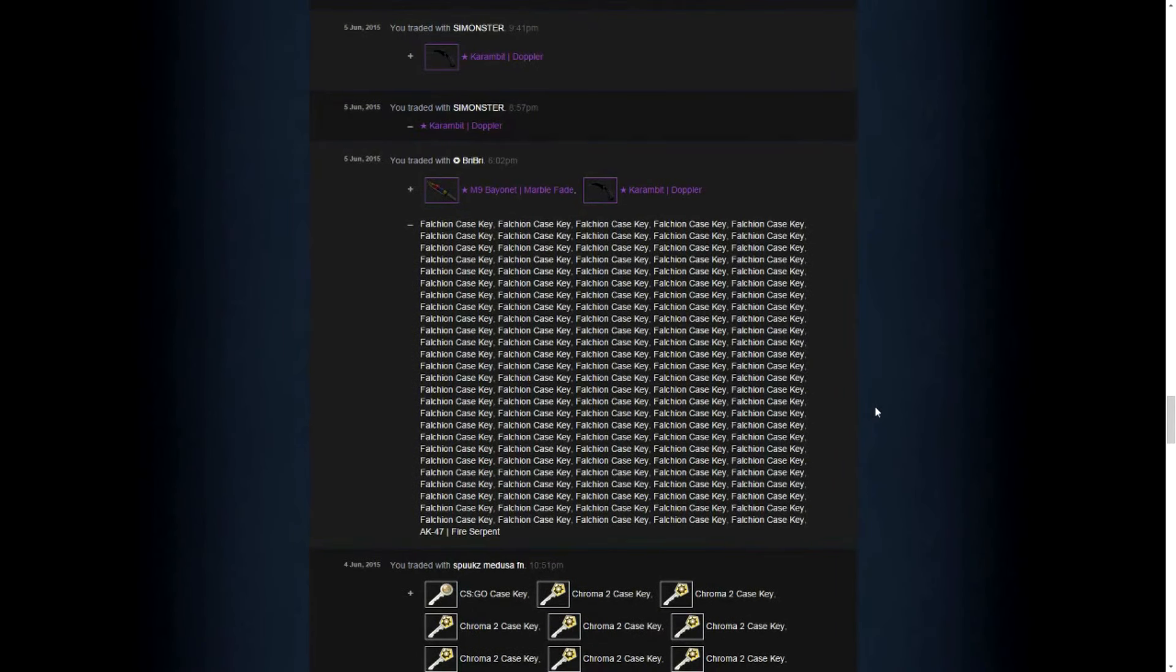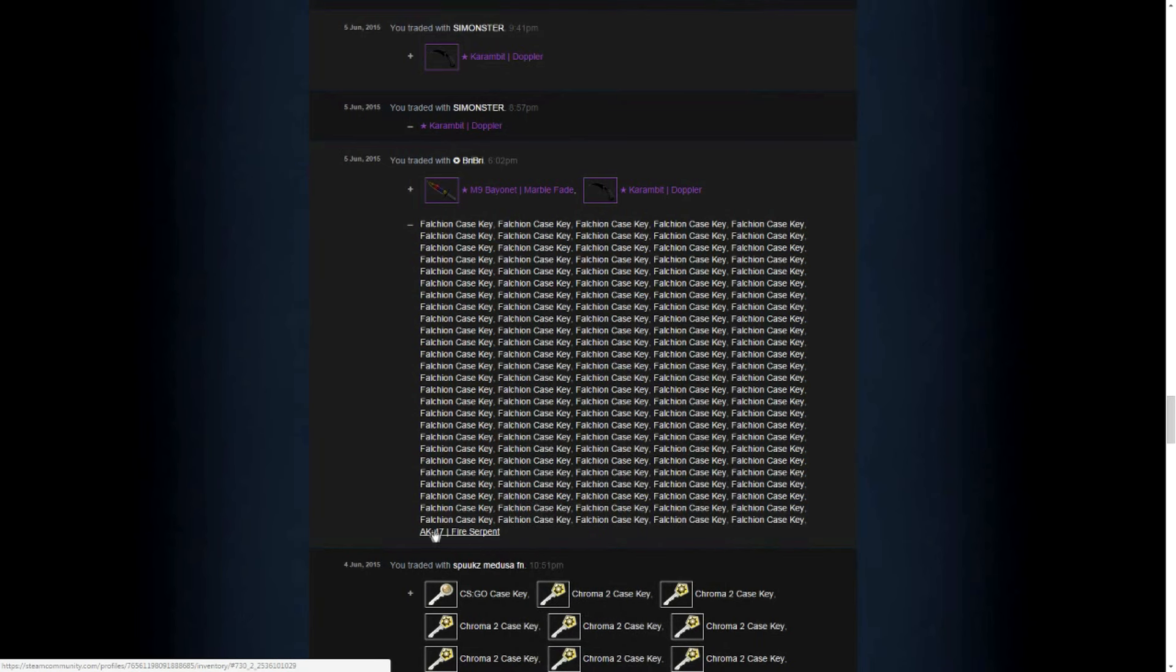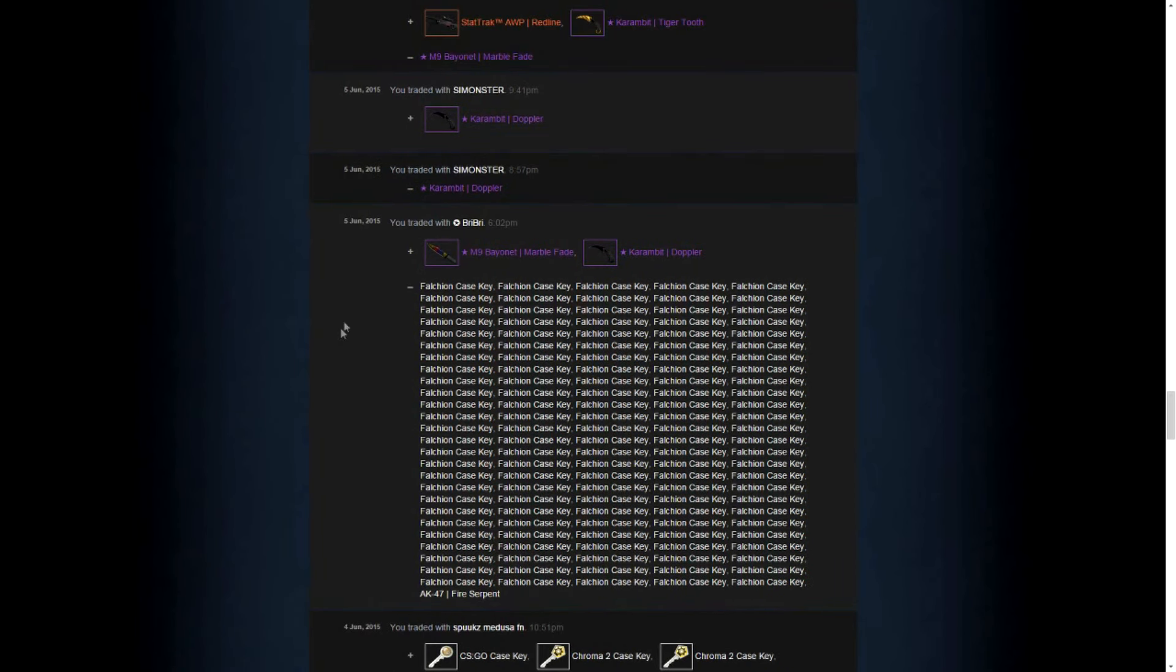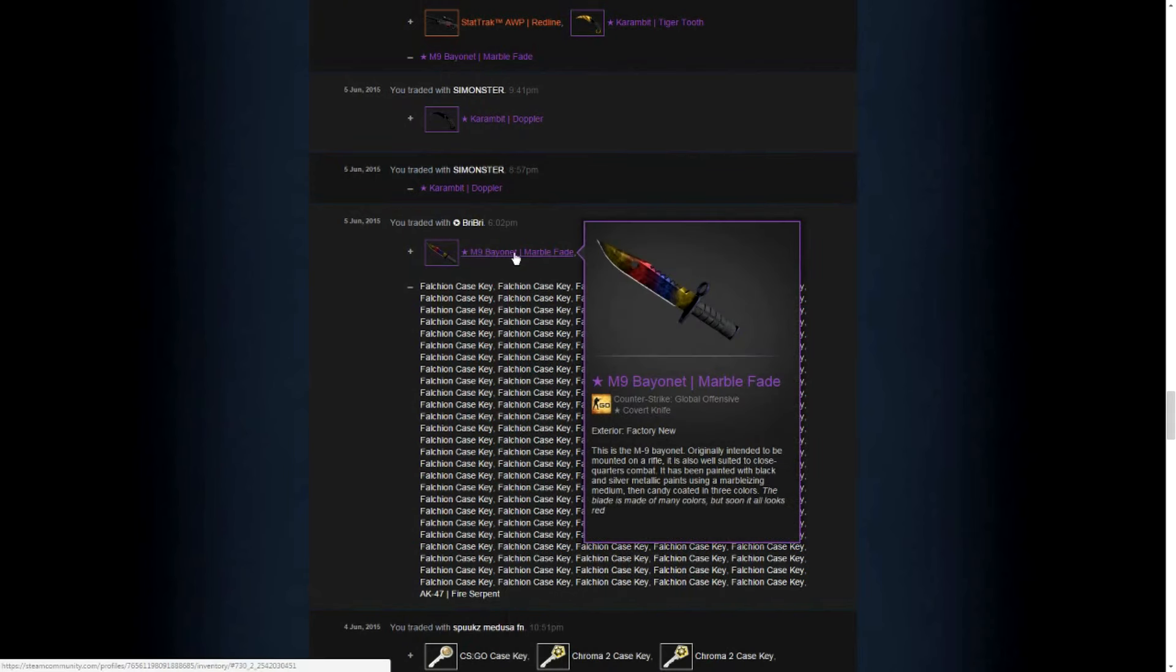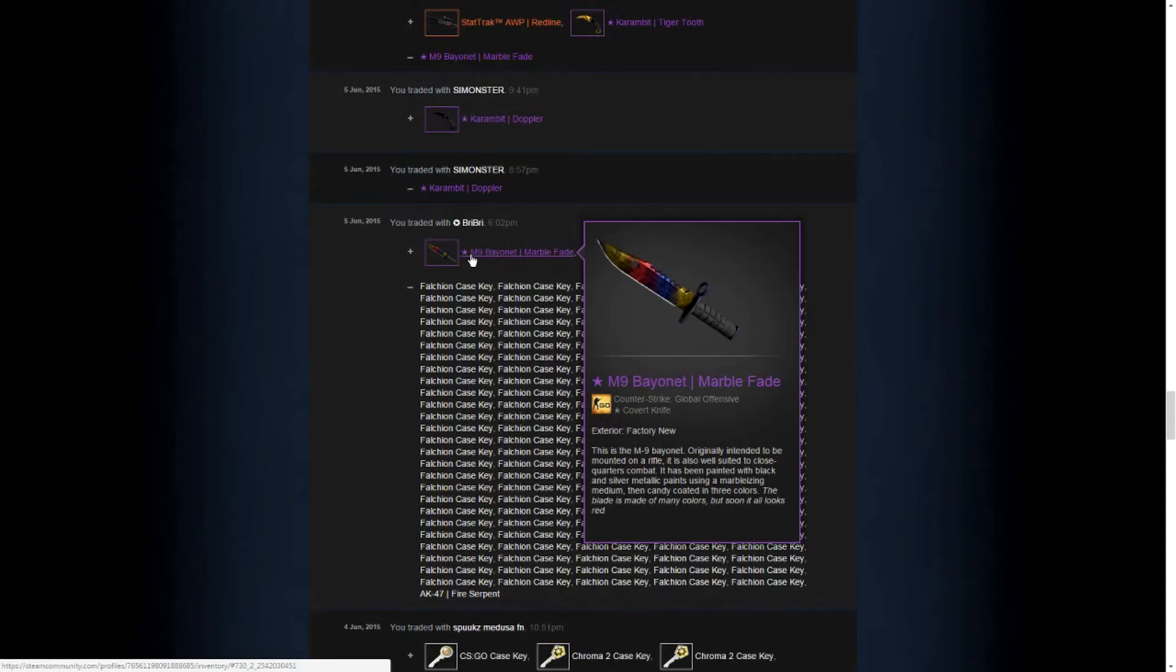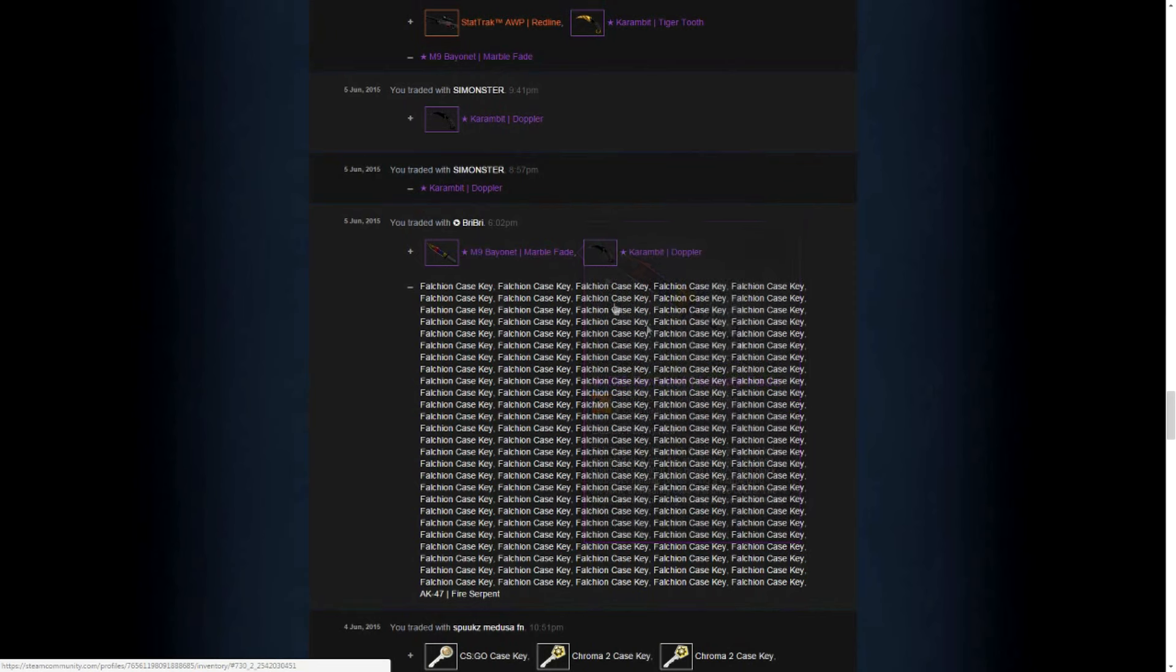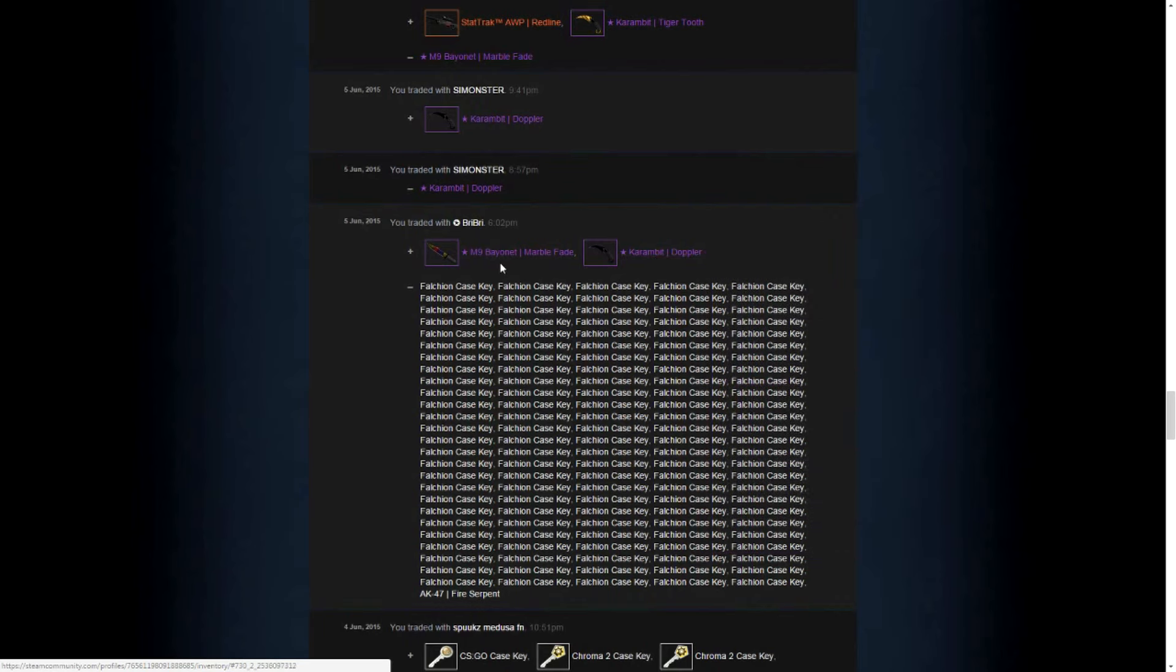In the next trade, I found somebody who really valued the AK Fire Serpent for its value. And this guy offered me, he just wanted to one for one trade against this Bayonet Marble Fade. But the Fire Serpent is a bit more worth. So he didn't really have the proper items to add something. So I asked him, hey, what if I give you 125 keys for your Karambit Doppler? And he agreed.